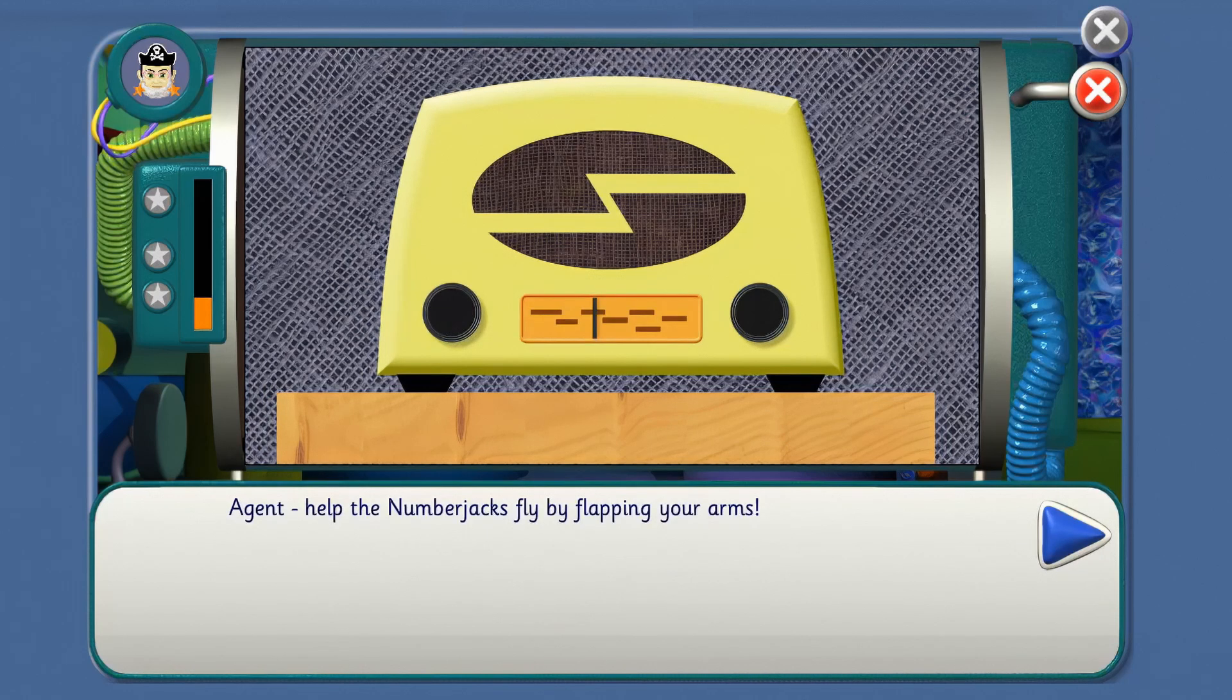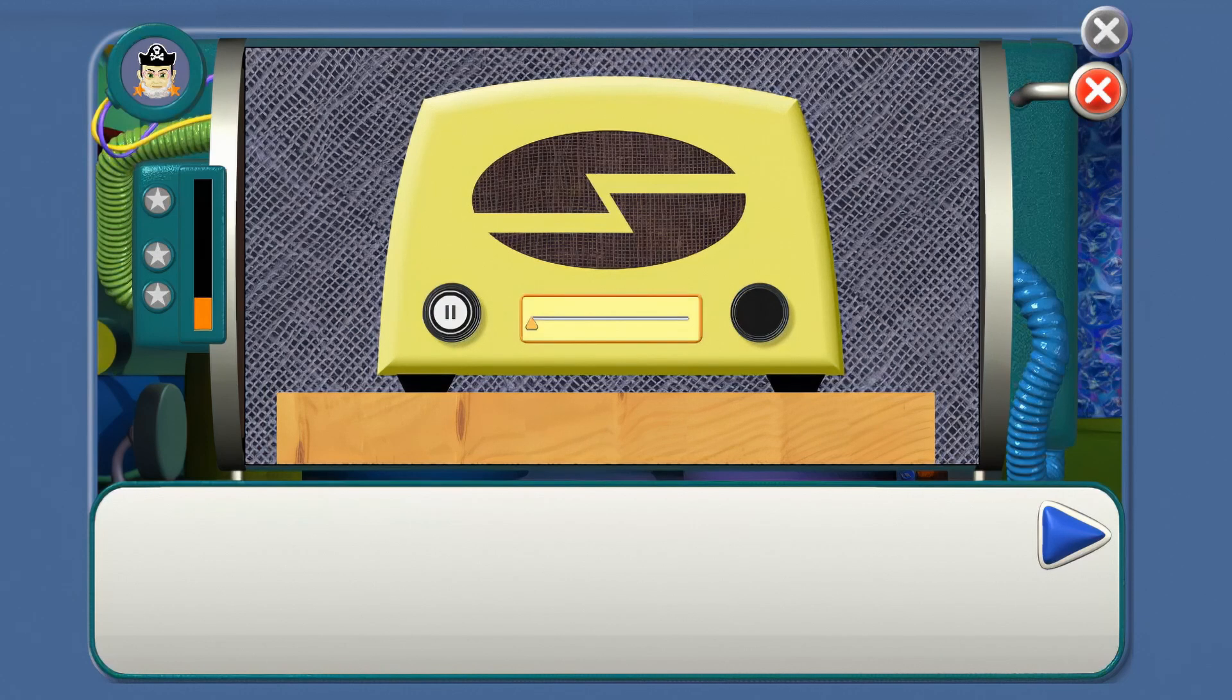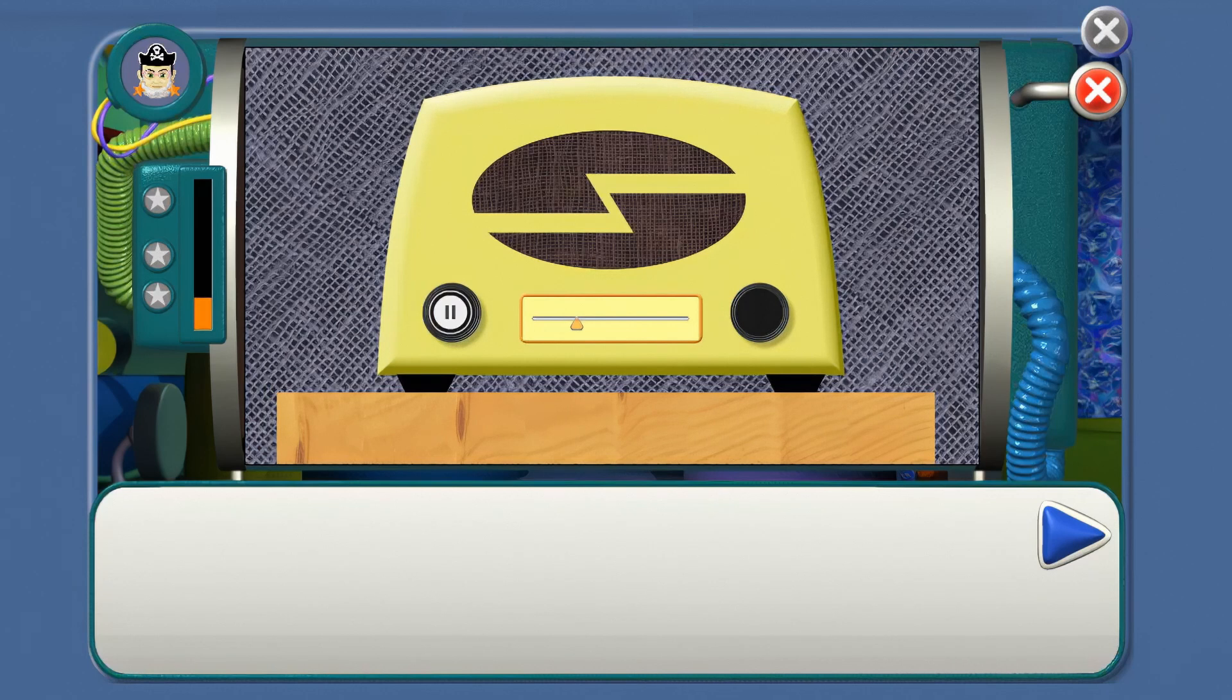Agent, help the Number Jacks fly by flapping your arms. Flap those arms, Agent. Woohoo! Woohoo!